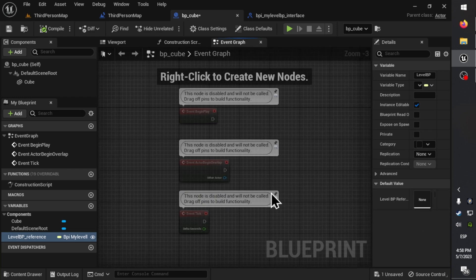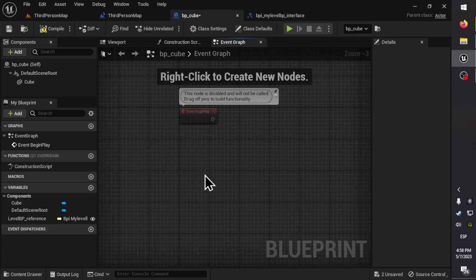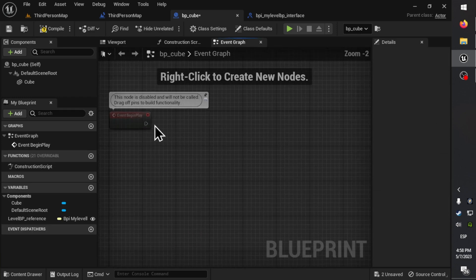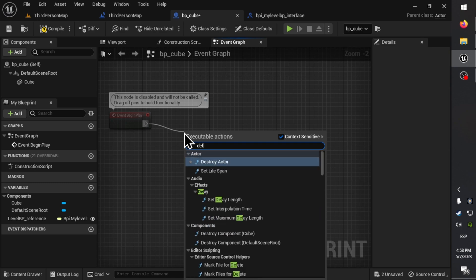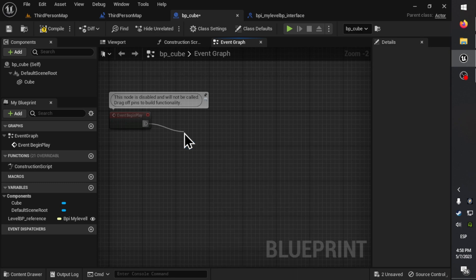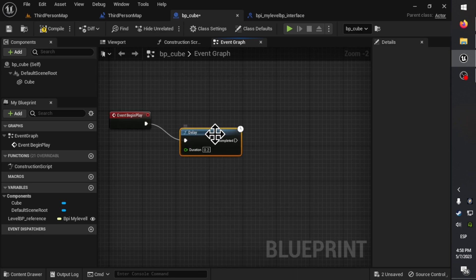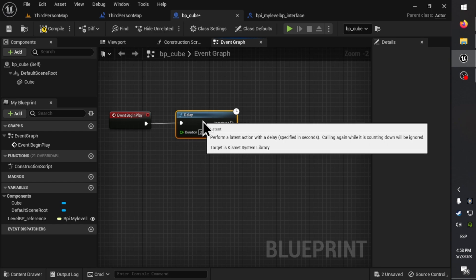Let's make the cube actor to execute the level blueprint method using the interface, using a small delay of 3 seconds.